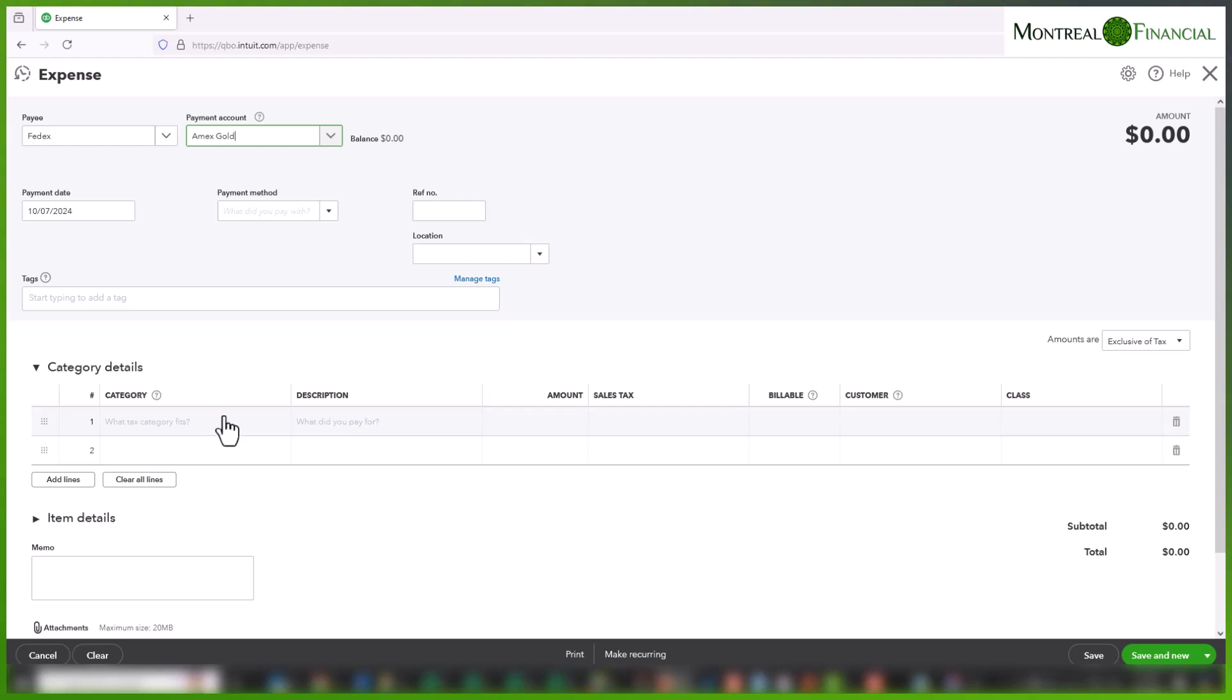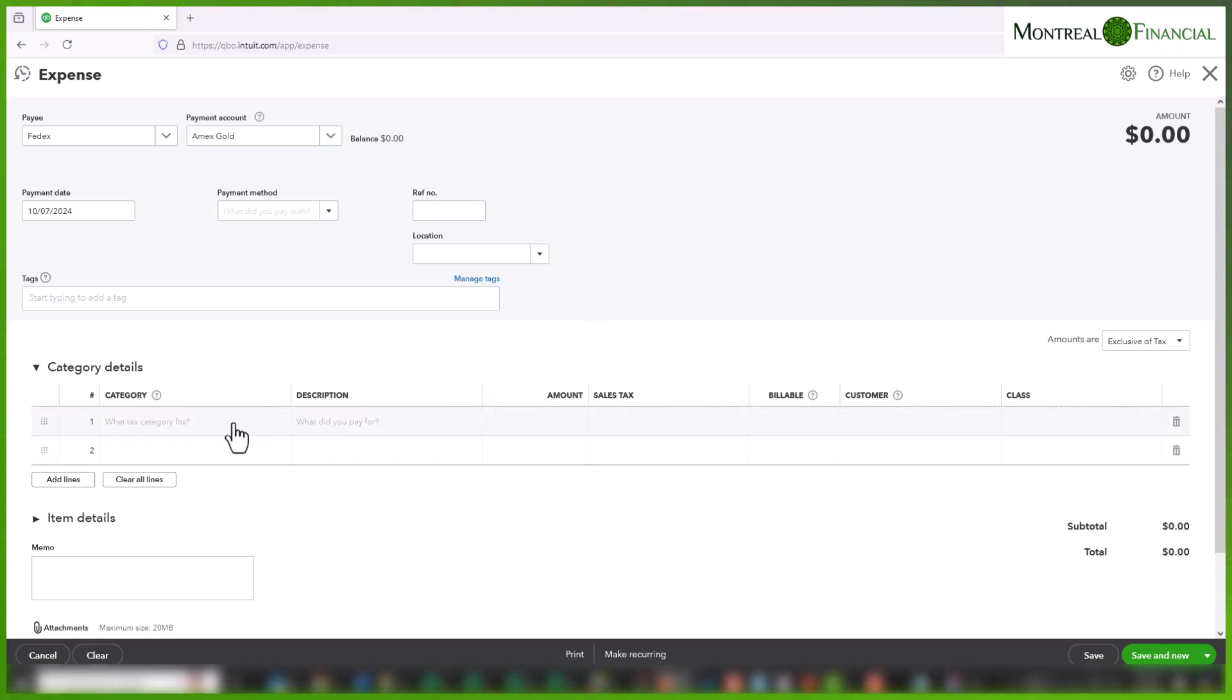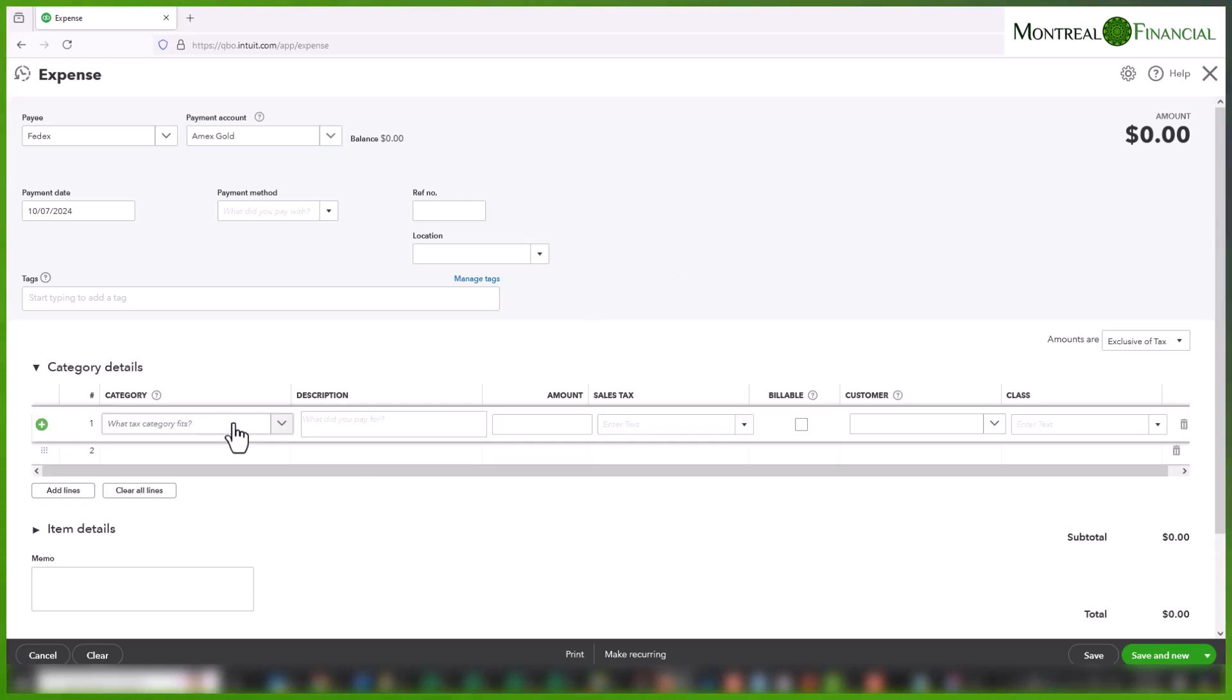Let's say the bill is entirely for GST and HST and the amount on the bill is $225. So let's go ahead and see how we would do that.